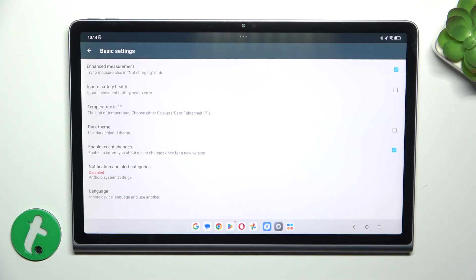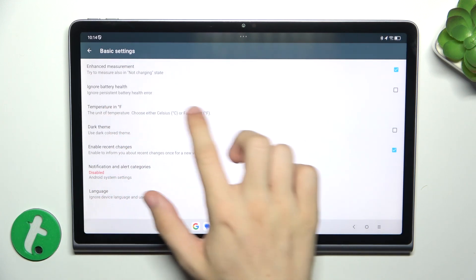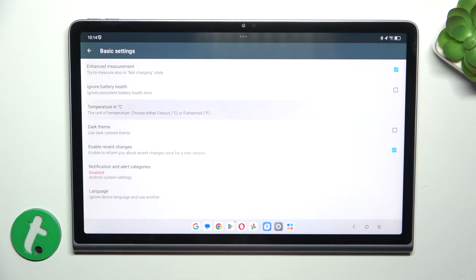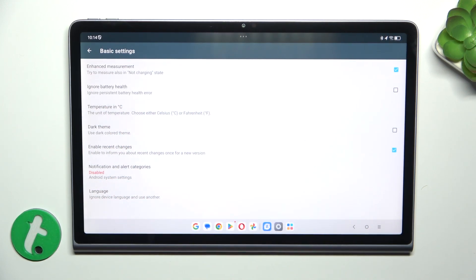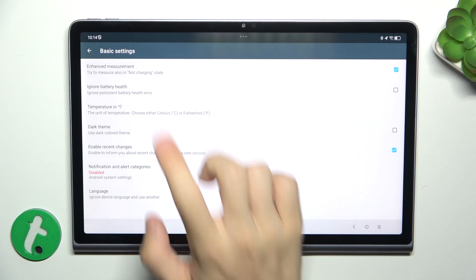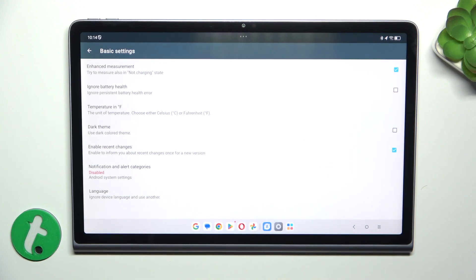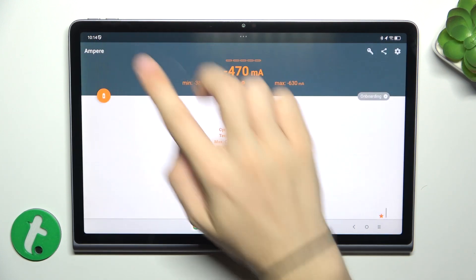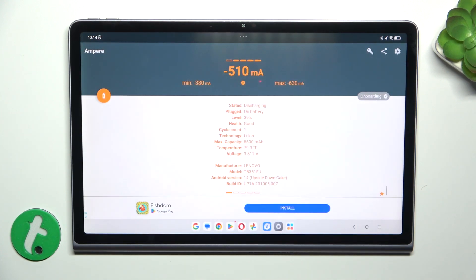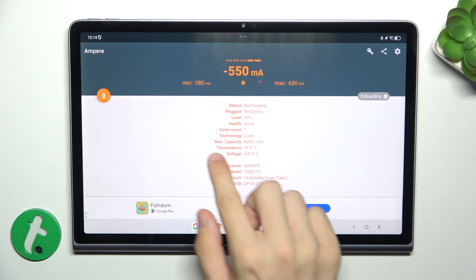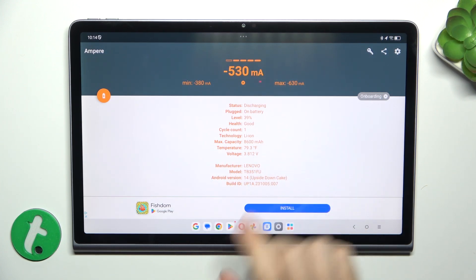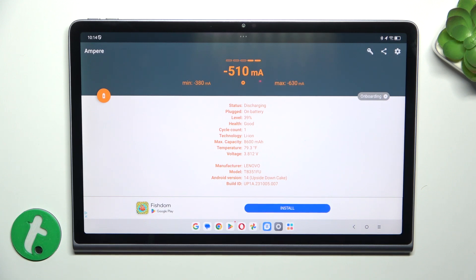Click on 'Temperature in' and you can change it to Celsius or Fahrenheit. Now you can see your temperature in your preferred unit as well as other data.